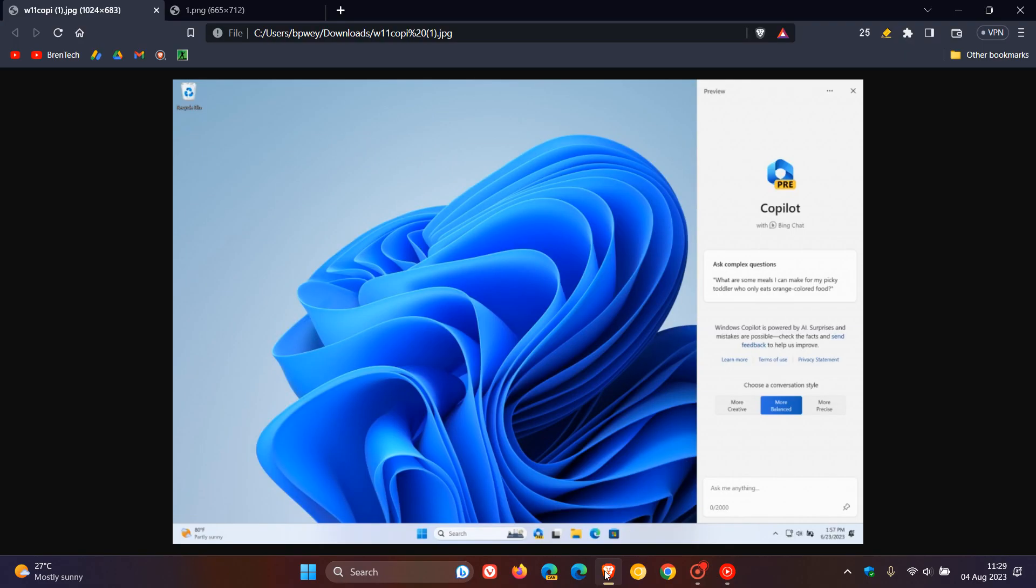And as many of you will know by now, Windows Copilot is going to be bringing centralized AI assistance to the Windows 11 desktop and will be replacing the digital assistant Cortana.